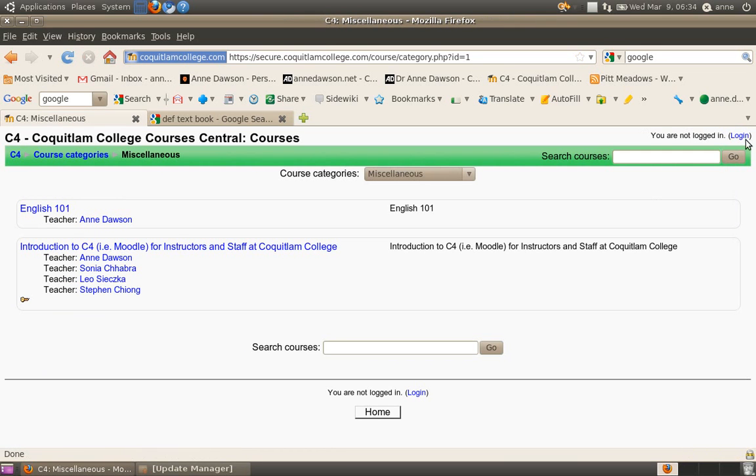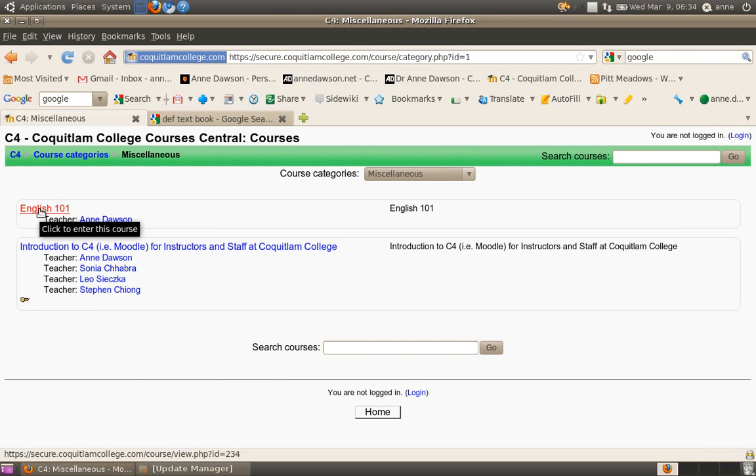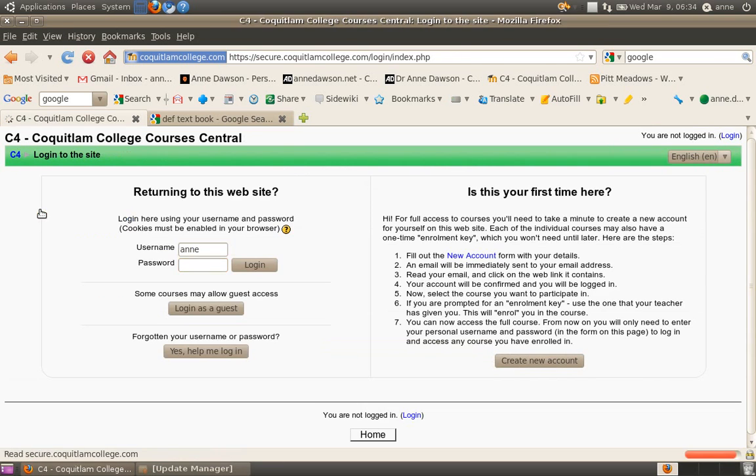Notice at the minute I'm not logged in, and so therefore if I click on English 101, which is my dummy course at the moment, it's going to ask me to log in.